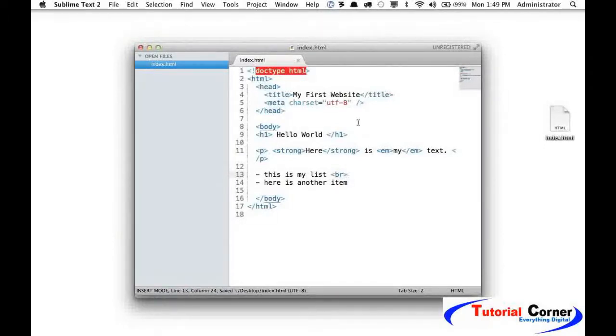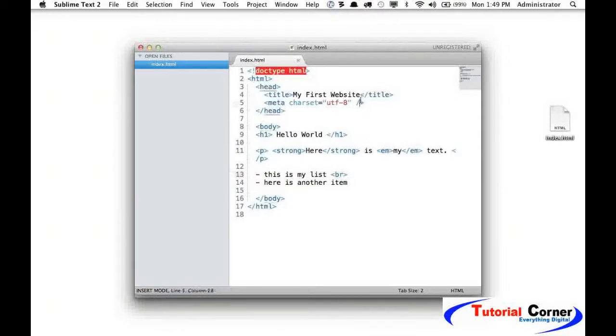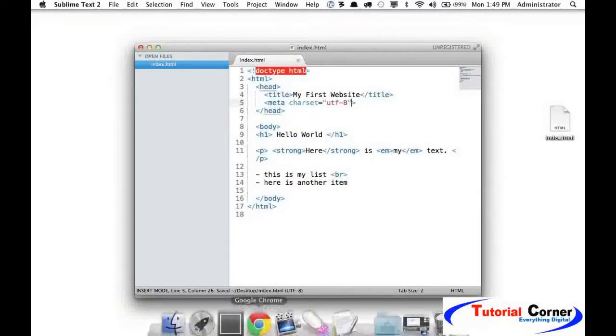As a rule of thumb, try to be consistent. If you leave off the self-closing slash, try to leave it off in all places of your document. It'll make it a little cleaner. So in this case, I will go ahead and remove that.